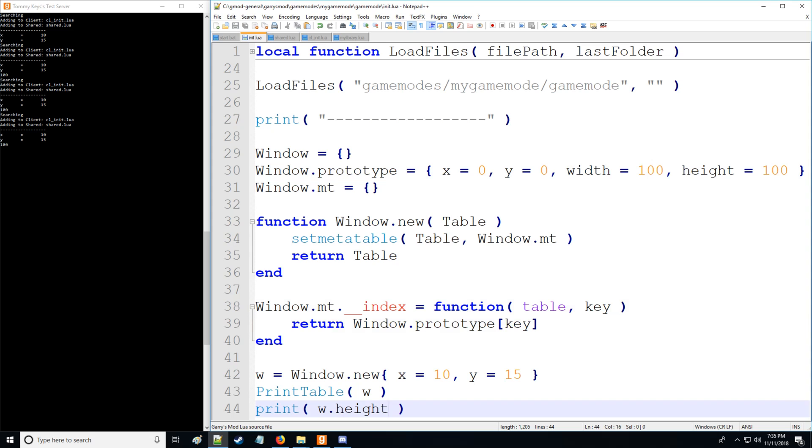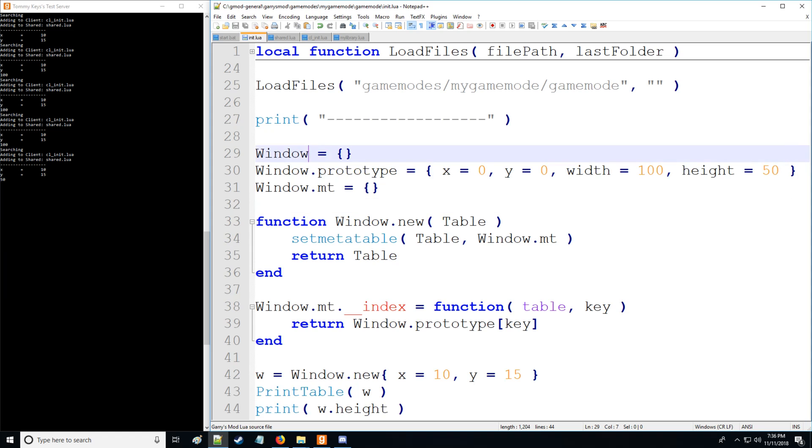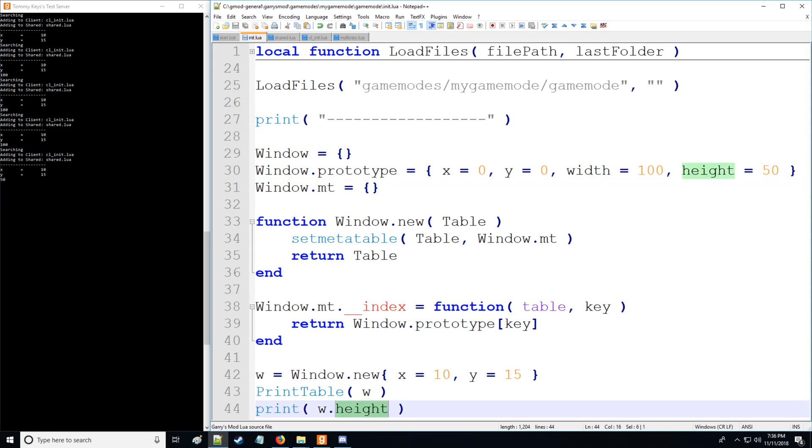So you see, we also get 100 there. In fact, I'm going to change this to 50 just so you can see the change, it's more obvious. So that's the process of inheritance that you have some base table and you're pretty much transferring data over from here to the other table as such.